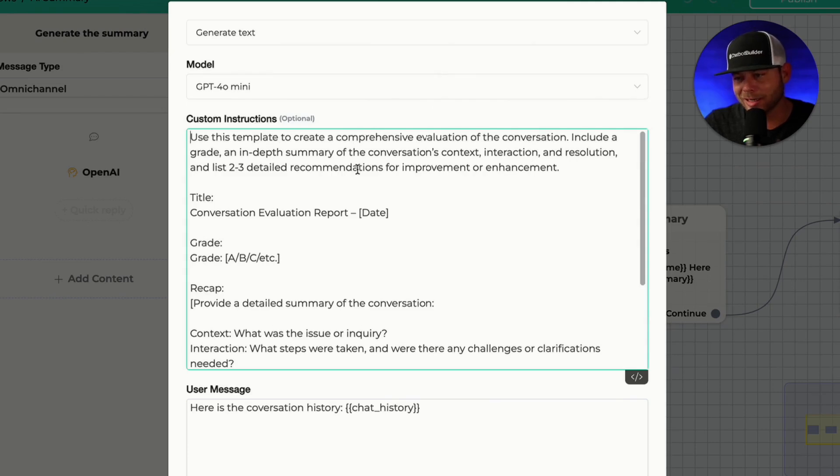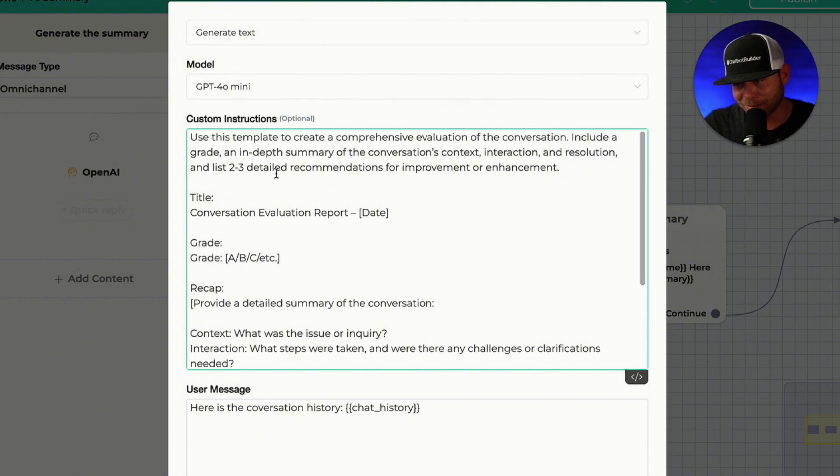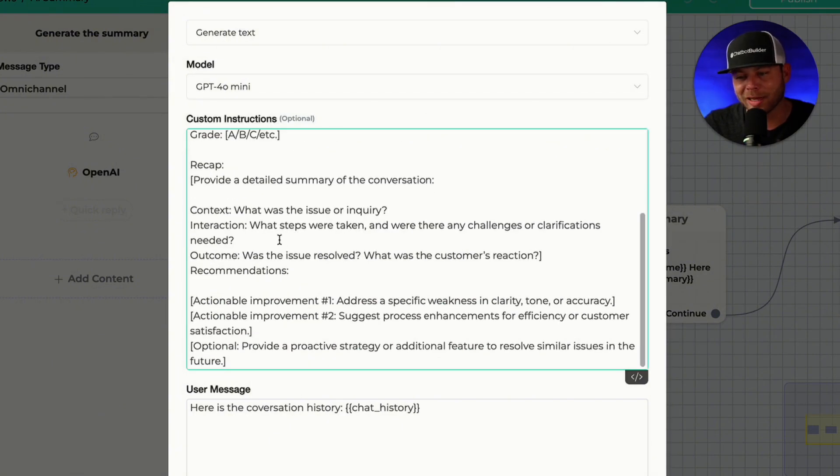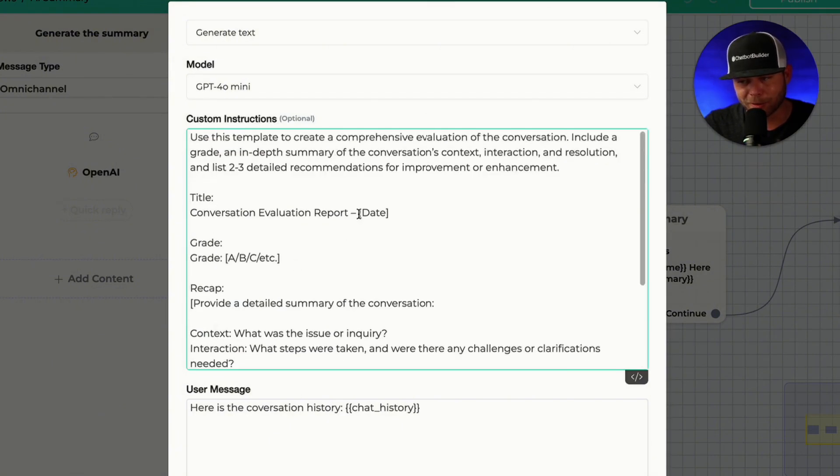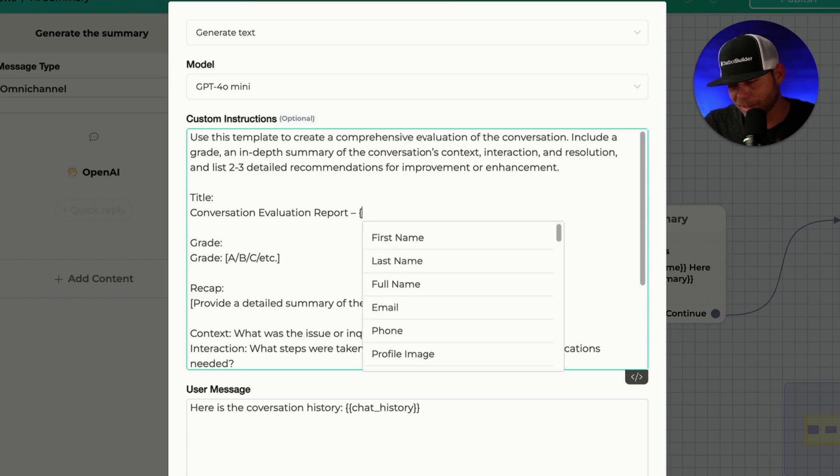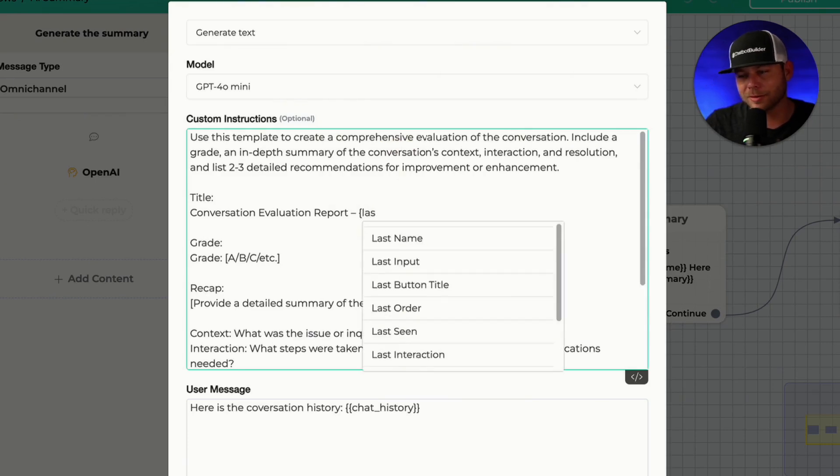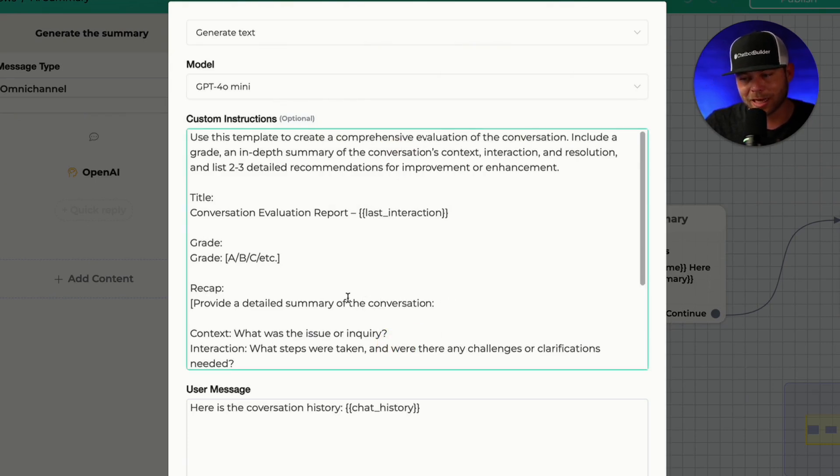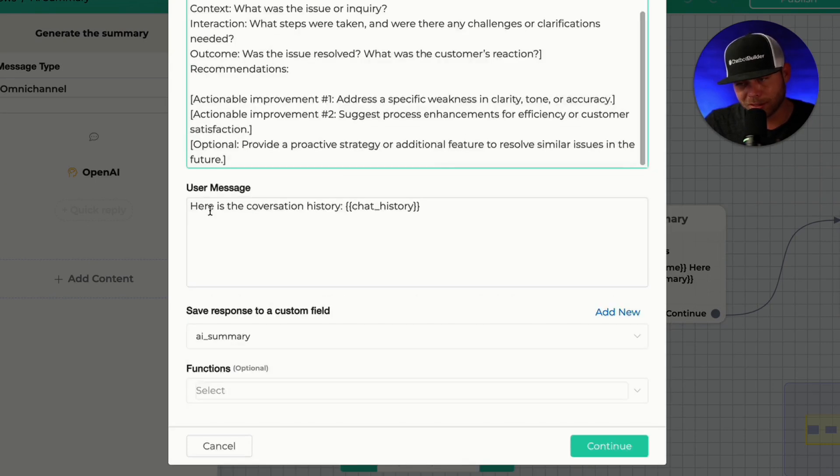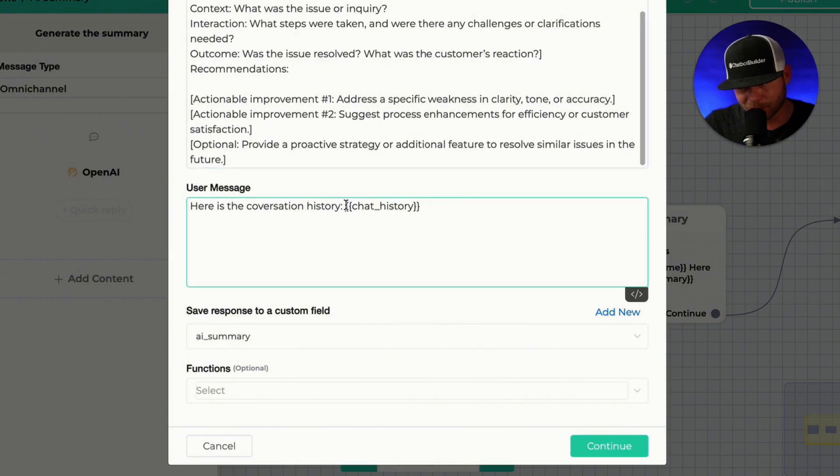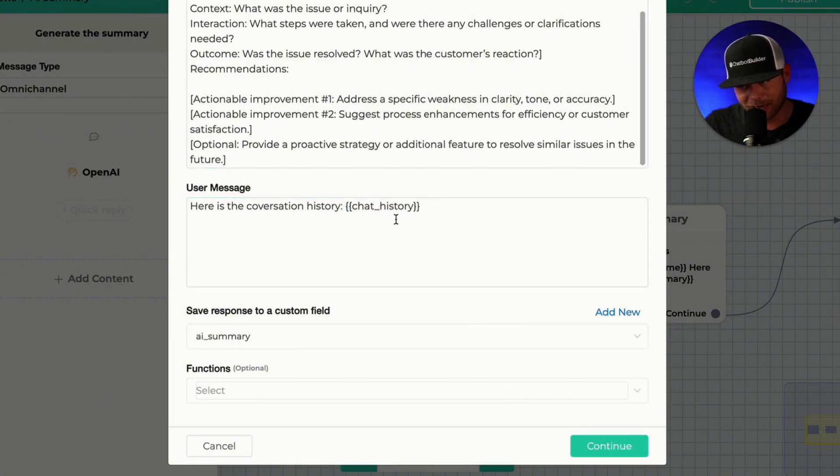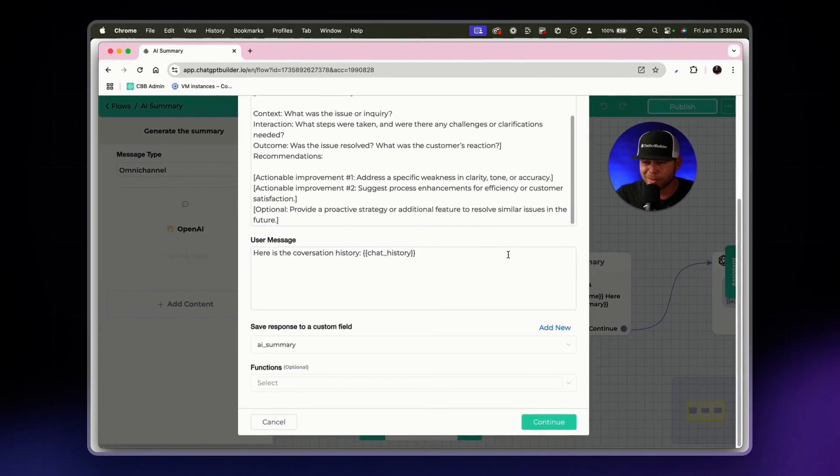Include a grade, an in-depth summary, interaction, resolution, one to three detailed recommendations. And then again, we have the format that we're looking for. Here, you can use as many custom fields as you'd like. In my case, I'm just going to use the last interaction as my timestamp. Here's the conversation history. And we're using this custom field chat history that's built into all accounts by default. And that will show the last 25 messages.